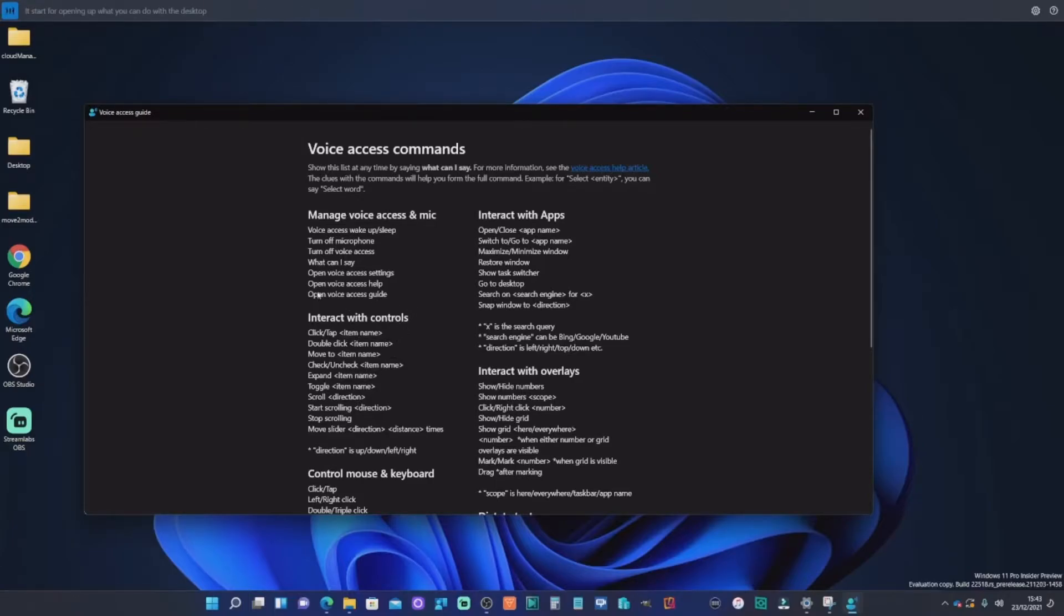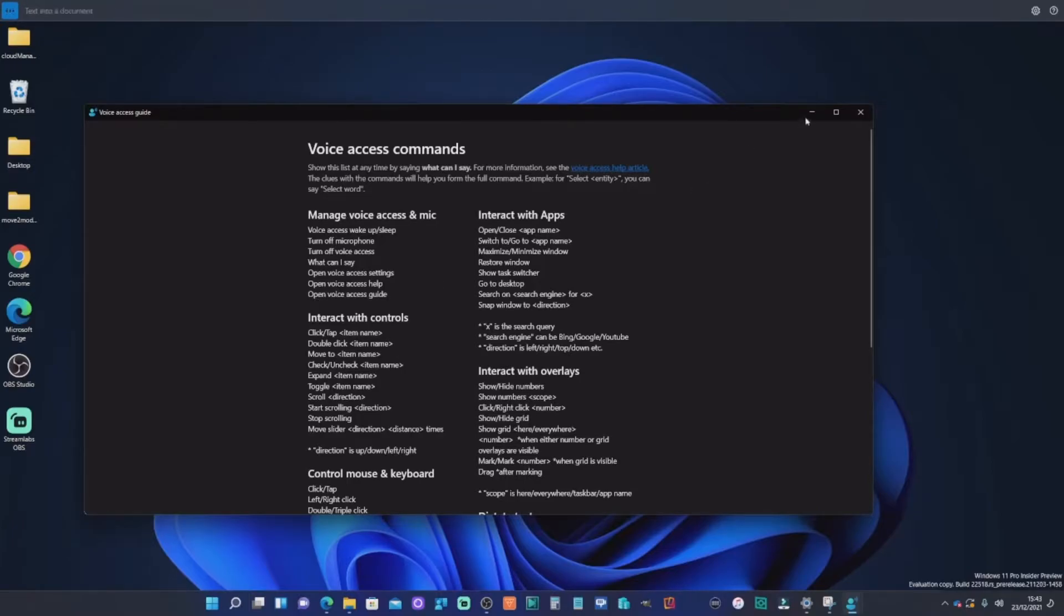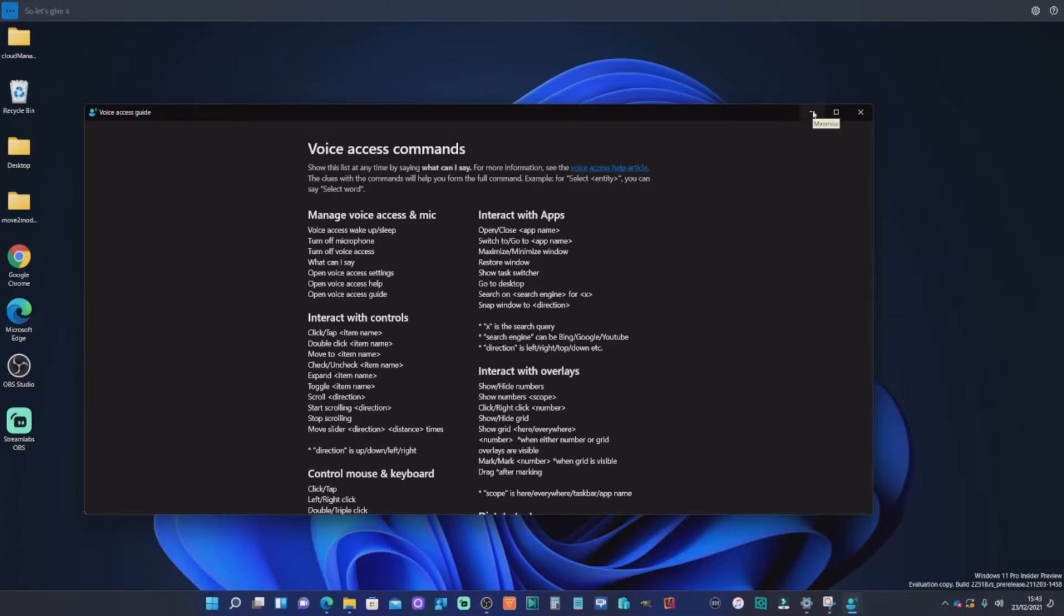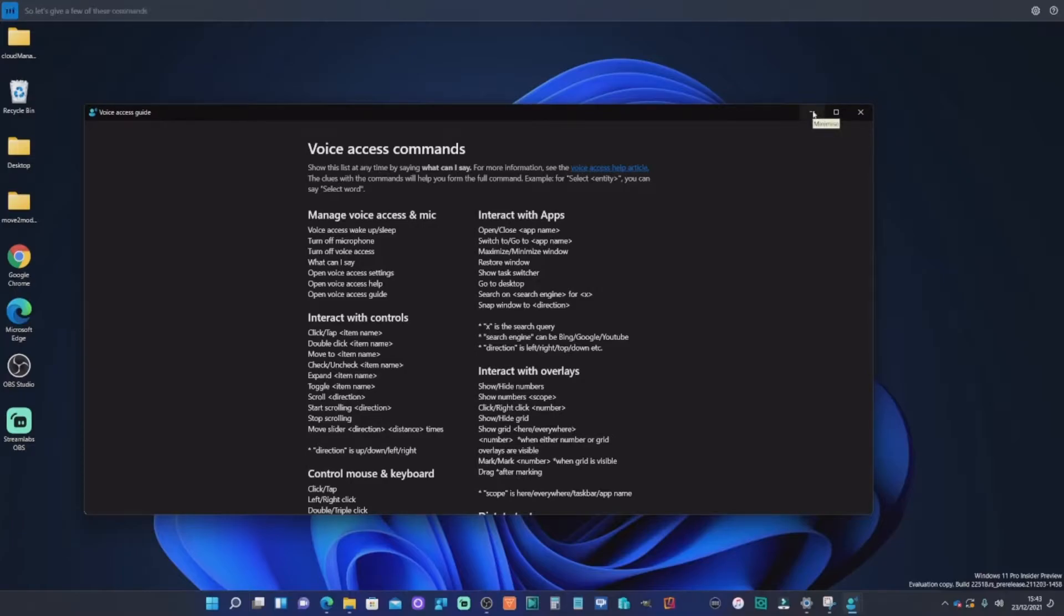And I know that this is going to be expanded on and you'll have additional capability, but I think it's a really good start for opening up what you can do with the desktop, as opposed to just adding text into a document. So let's give a few of these commands a go and see how we get on.